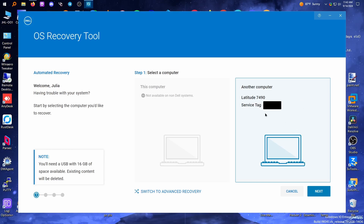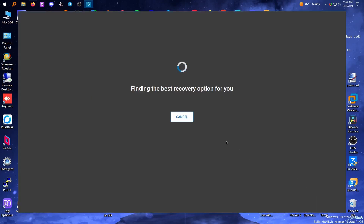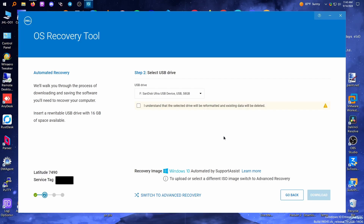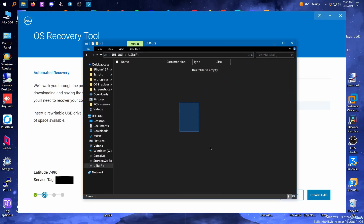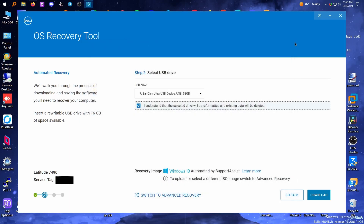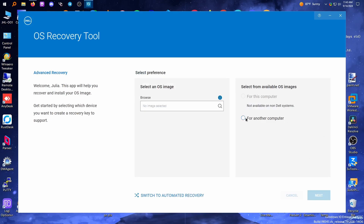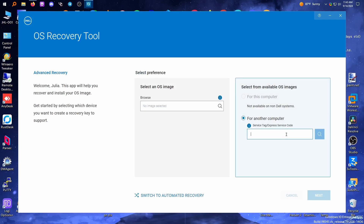It does say we need a 16 gig USB, and it somehow knows my name — it probably saw my username. There's our USB and we have to select it. It'll be reformatted but there's nothing on this USB so it's fine. It doesn't say Windows 10 though, so let's go to advanced recovery because I want to see the rest of the options.